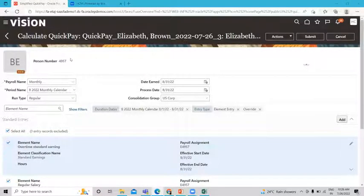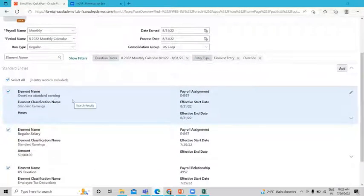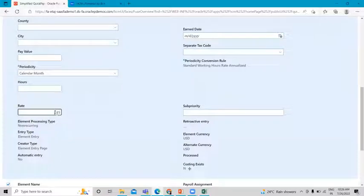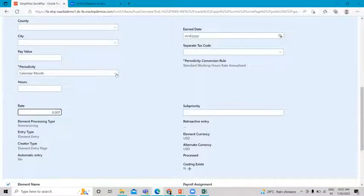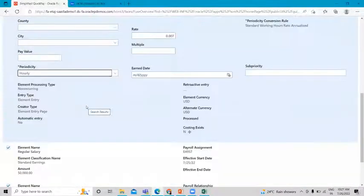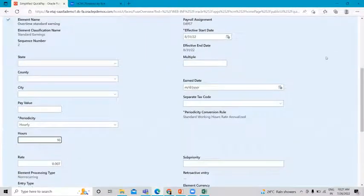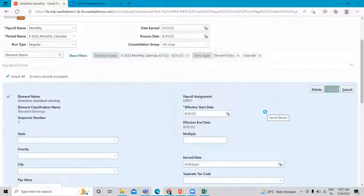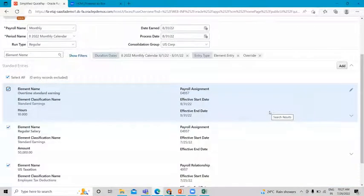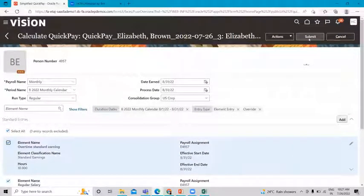Here is the Quick Pay for the employee we are running. This is the element we added to the employee. Let's edit some information — we change the rate to 0.007. We can also edit here. Select the period. The pay is hourly-based, so provide the rate. Then let's submit this.